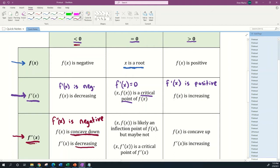If the second derivative f''(x) is equal to zero, that means this point with coordinate pair (x, f(x)) is likely an inflection point — but maybe not. As an example of a 'maybe not,' consider the function x to the fourth power. That has a decoy where the second derivative equals zero but it's not an inflection point. It also tells you that the point (x, f'(x)) is a critical point of the derivative.